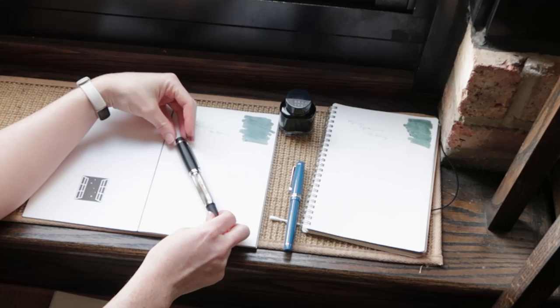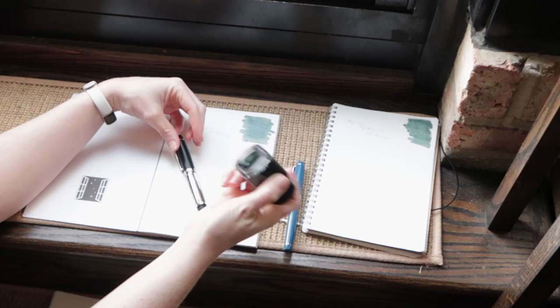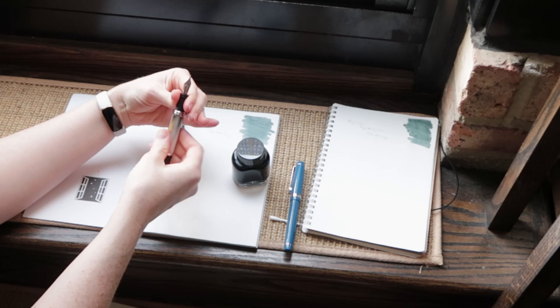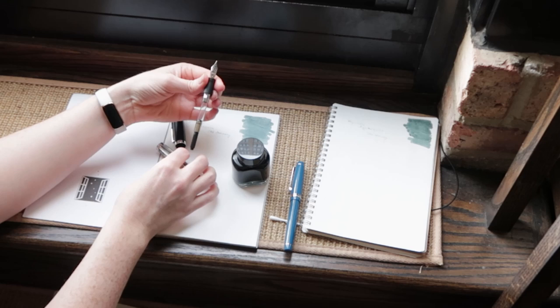Shimmer ink needs a lot of attention. It needs to be shaken quite frequently. It needs to be cleaned out of your pens completely. Every time I clean it, I have to take the nib and the feed apart from each other. So if you are going to use this in a pen, make sure it's one that you are comfortable completely disassembling and putting back together.